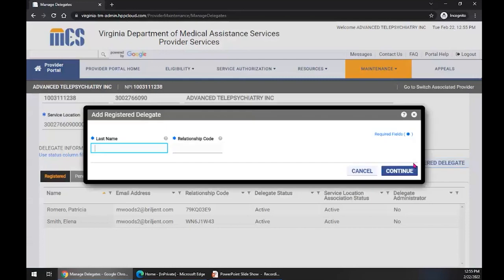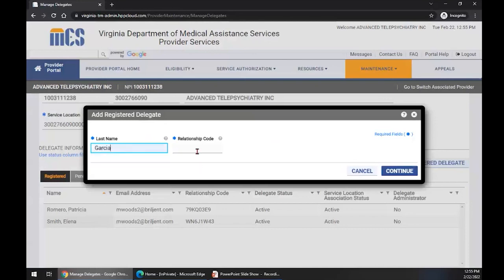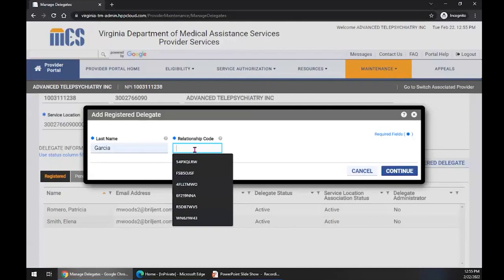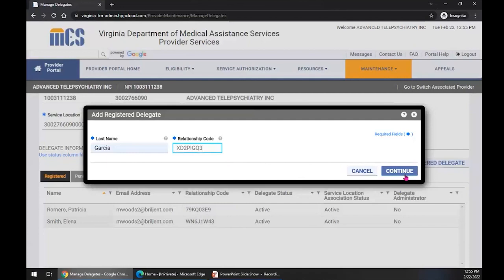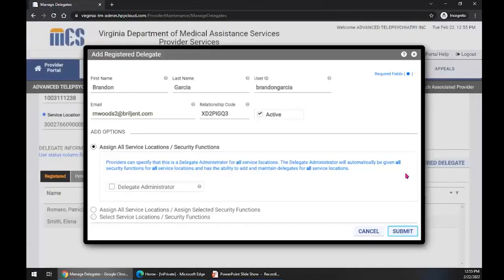We're going to select Add Registered Delegate. That's going to bring us to the Add Registered Delegate window. All we need here is a last name. So we're going to type in Garcia. We also need a relationship code that comes from that delegate. When we choose to add them as a delegate for our provider, we're going to ask them for their relationship code. I have a relationship code that I'm going to bring over and populate. When the last name and relationship code are validated by the system — and we do that when we click Continue — the Add Registered Delegate window displays with the validated delegate's information.